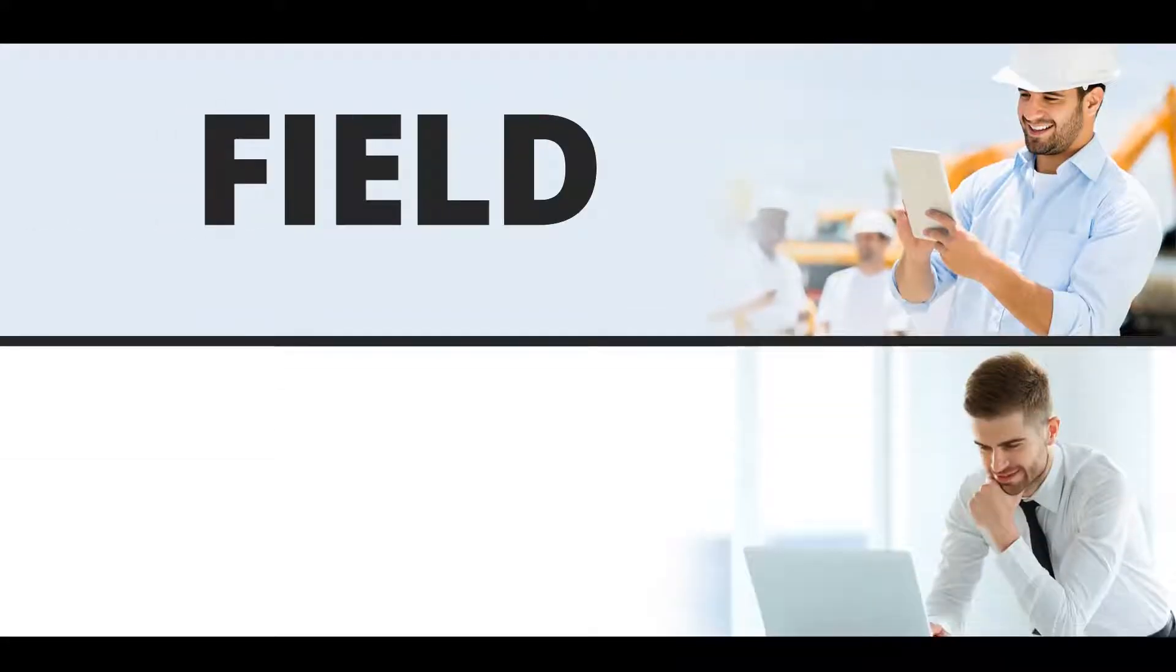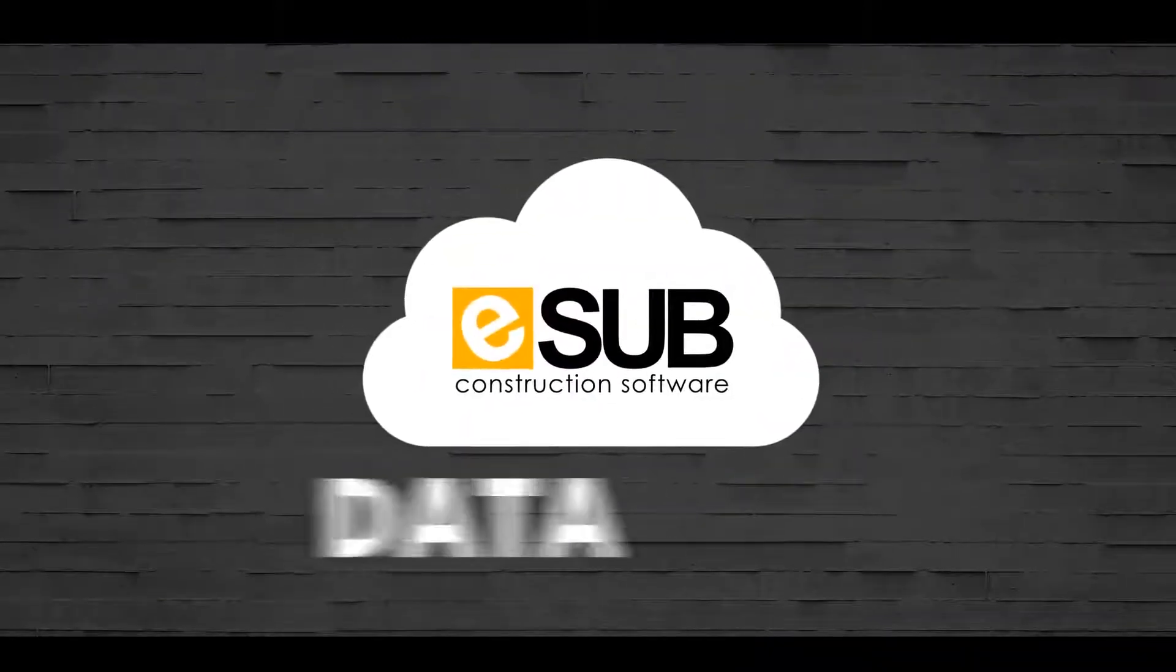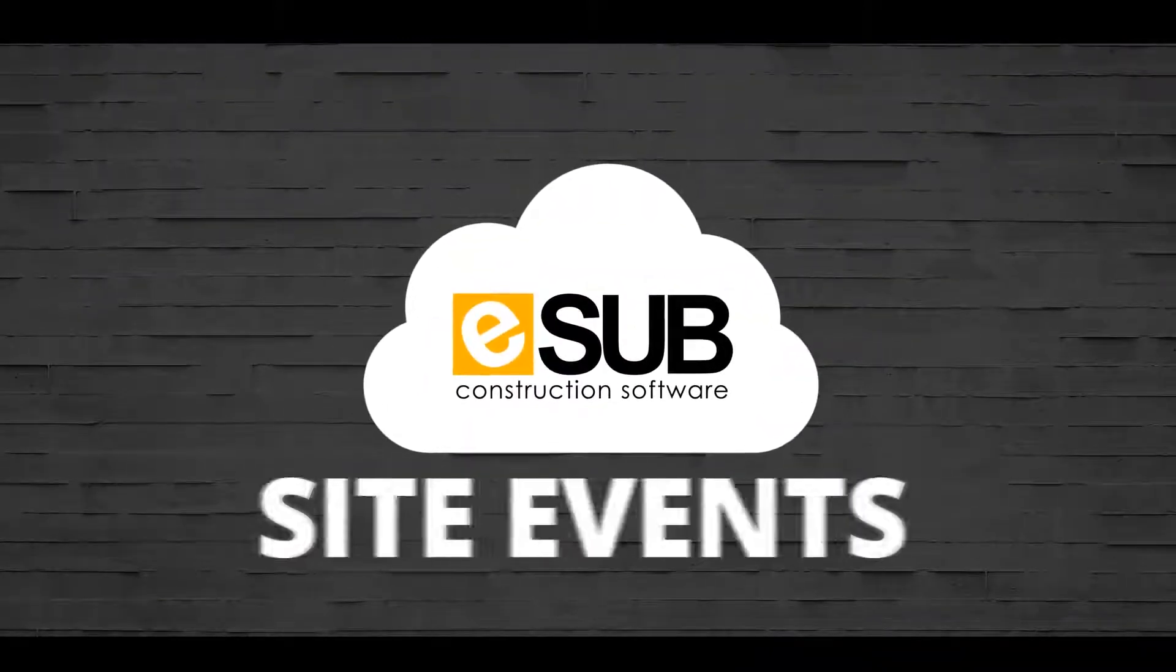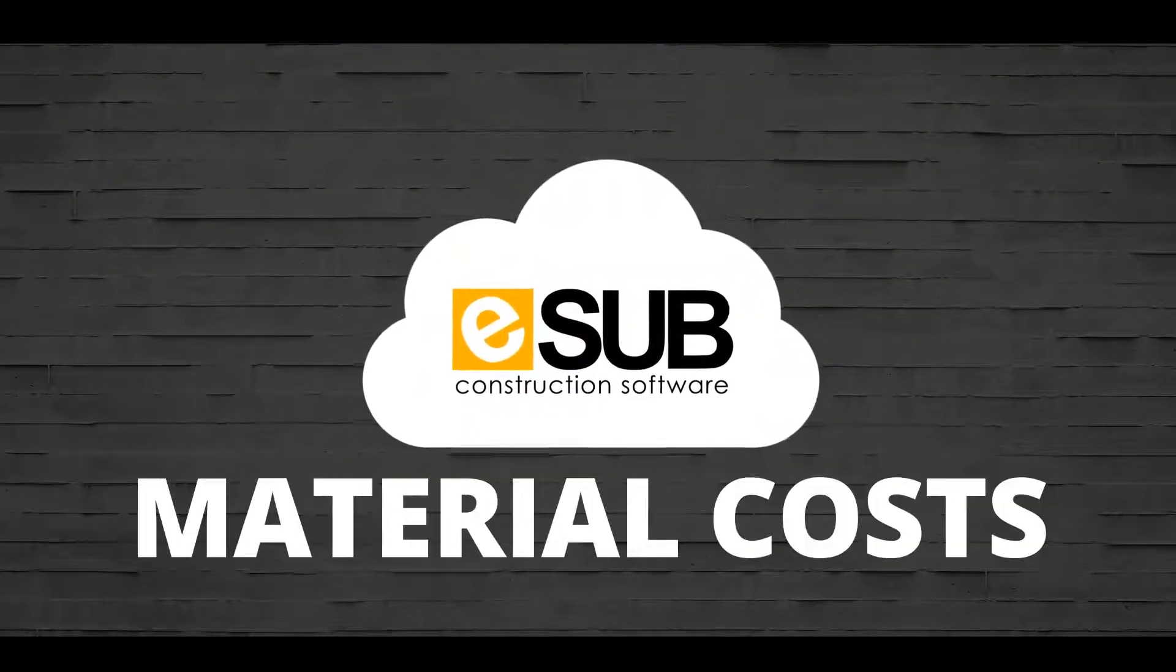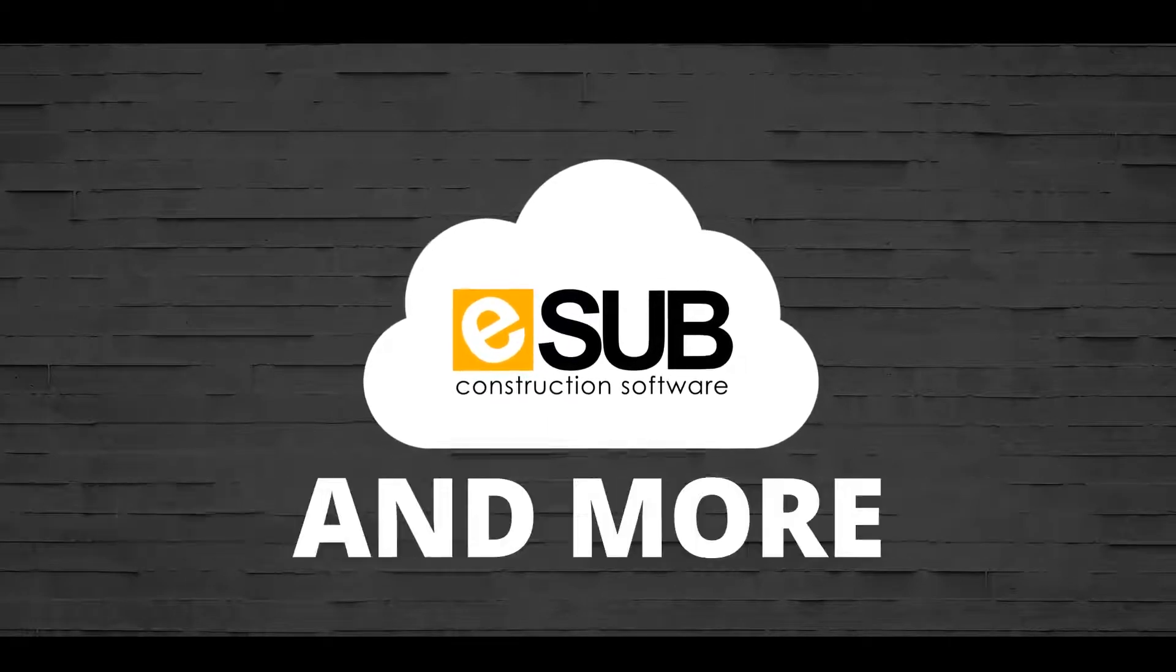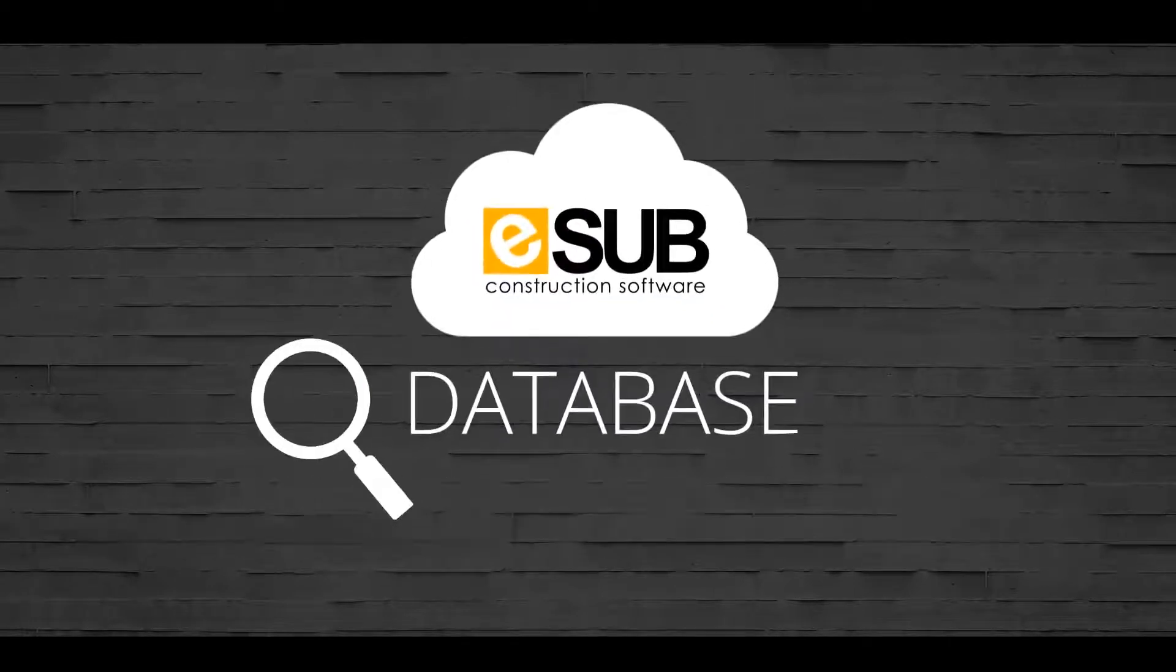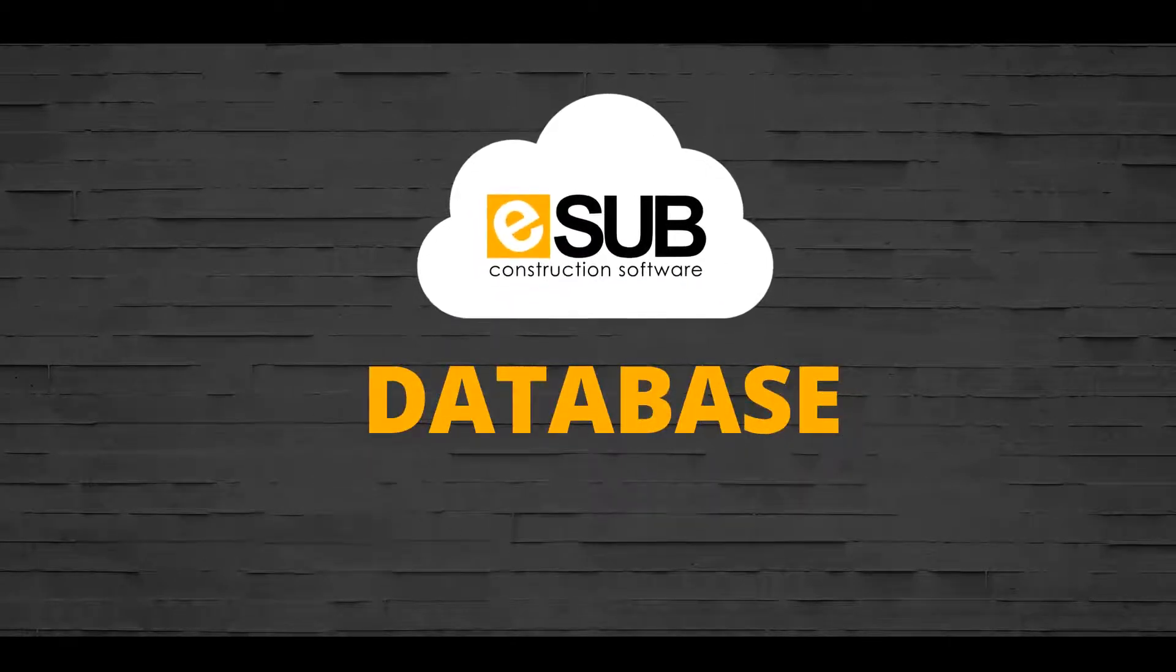ESUB project management software seamlessly links the field and office. Team members can easily enter data, site events, labor activities, material costs, workforce information, and more into a fully searchable database updated in real time.